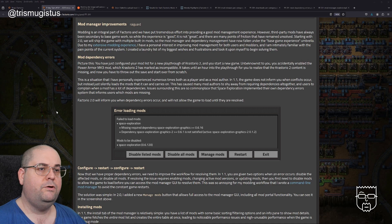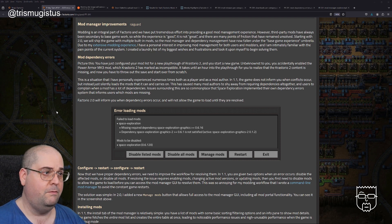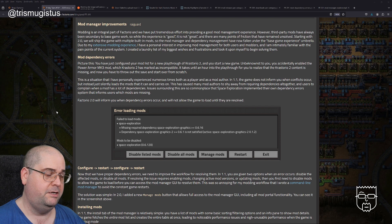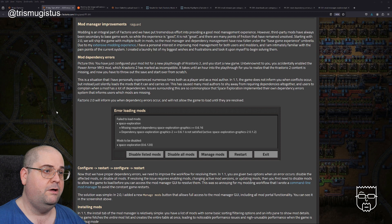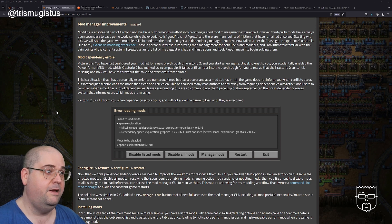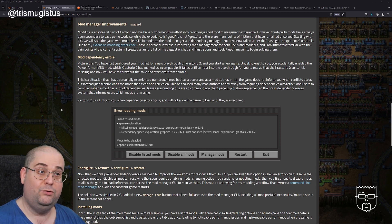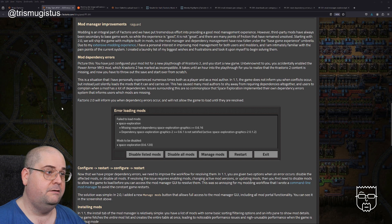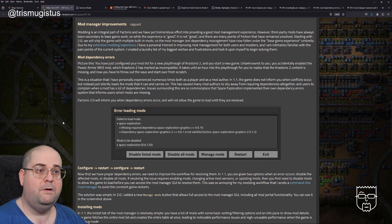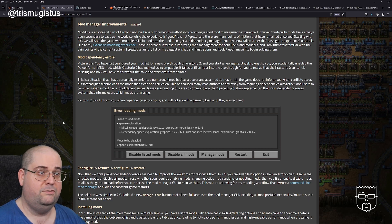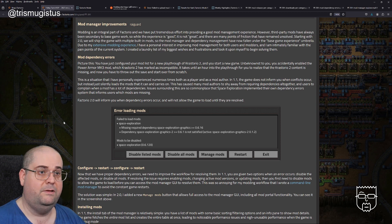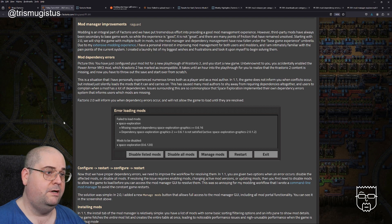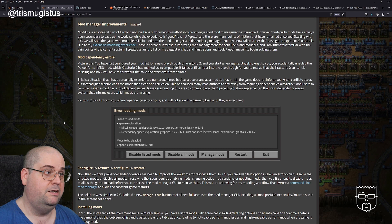Mod manager improvements by Rayguard. Modding is an integral part of Factorio, and we have put tremendous effort into providing a good mod management experience. However, third party mods have always been secondary to the base game work. So while the experience is good, it is not great. Starting with 2.0, we will ship the game with multiple built-in mods.